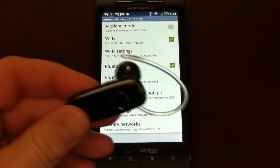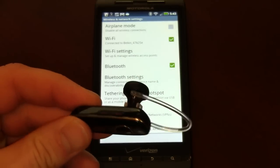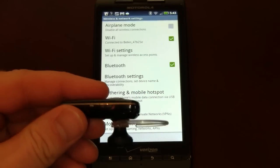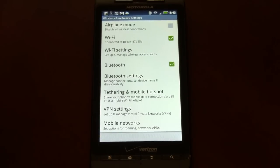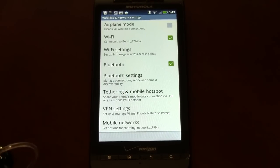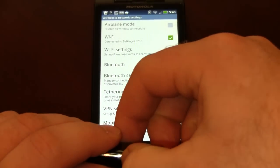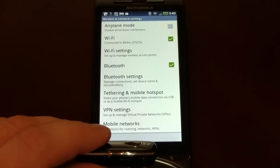Next, I'm going to put this in pairing mode. That's important because you want both the headset and the phone in Bluetooth mode so they can communicate. On this one, all I have to do is flick the power switch over.